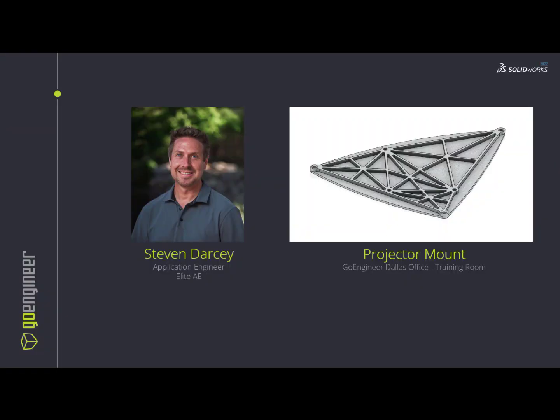Hi guys, this is Steve Darcy from GoEngineer and today we're going to be modeling up a projector mount for the GoEngineer Dallas office training room.